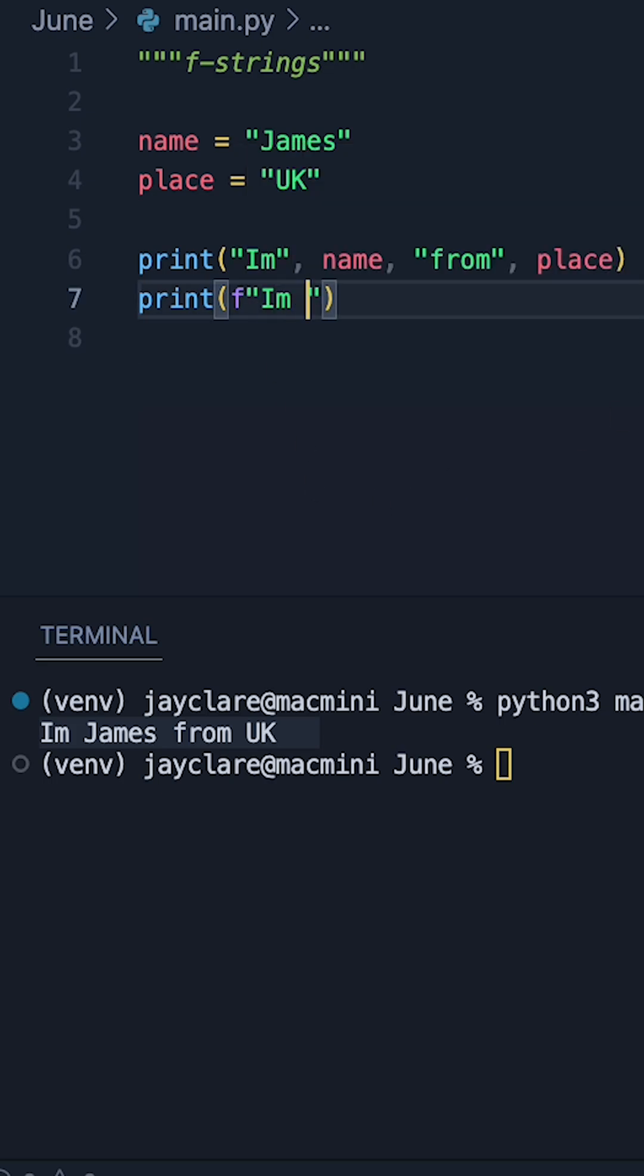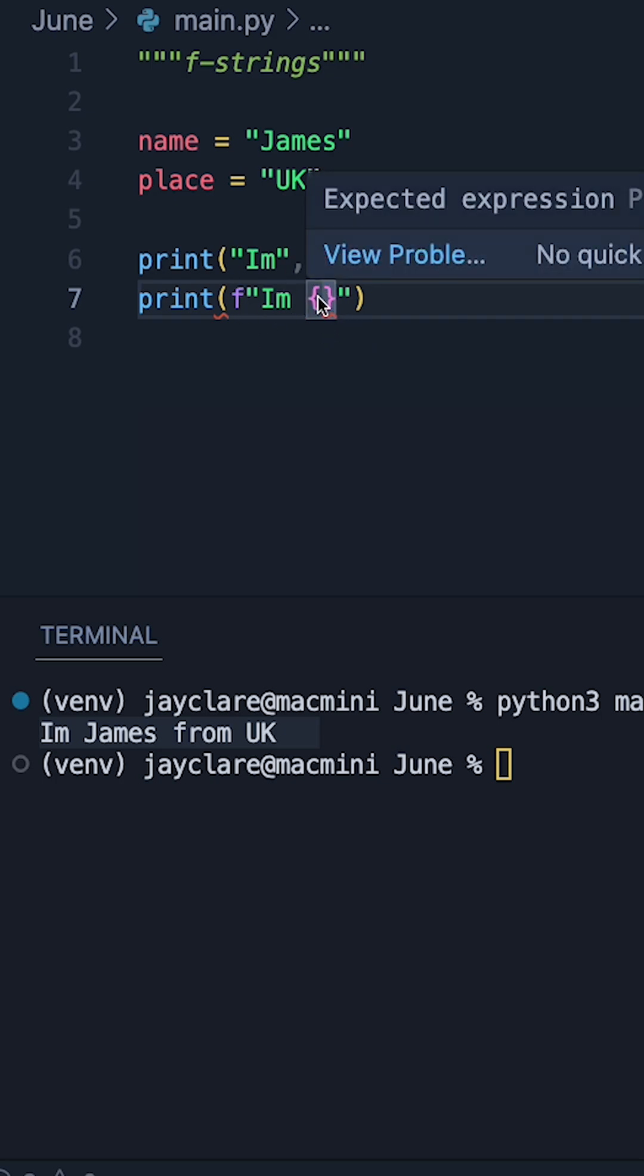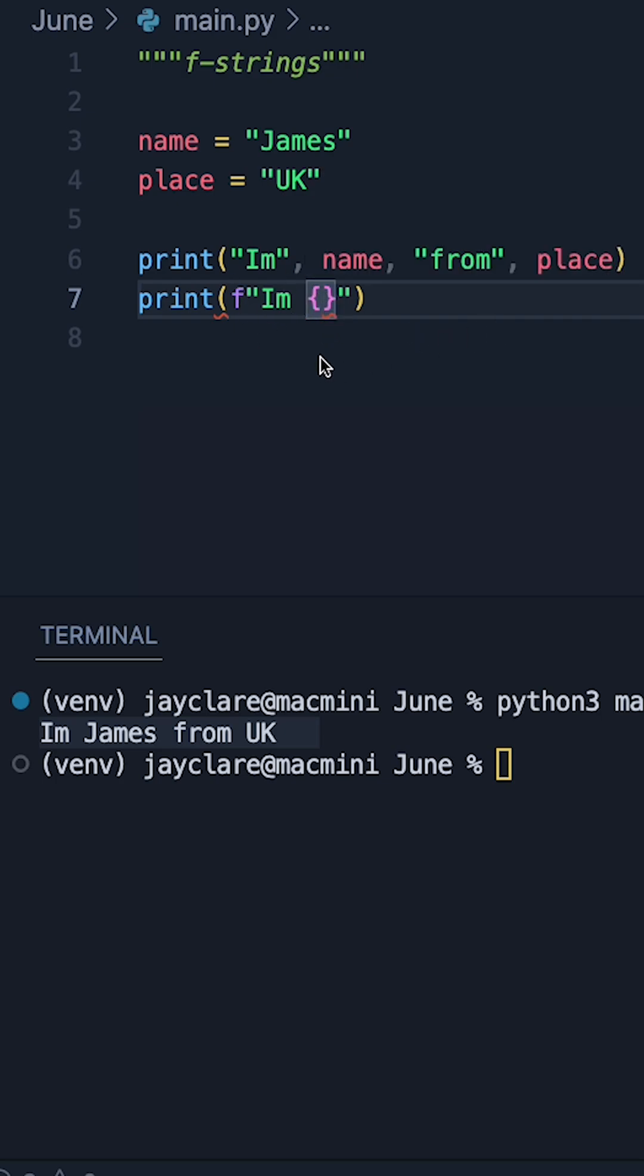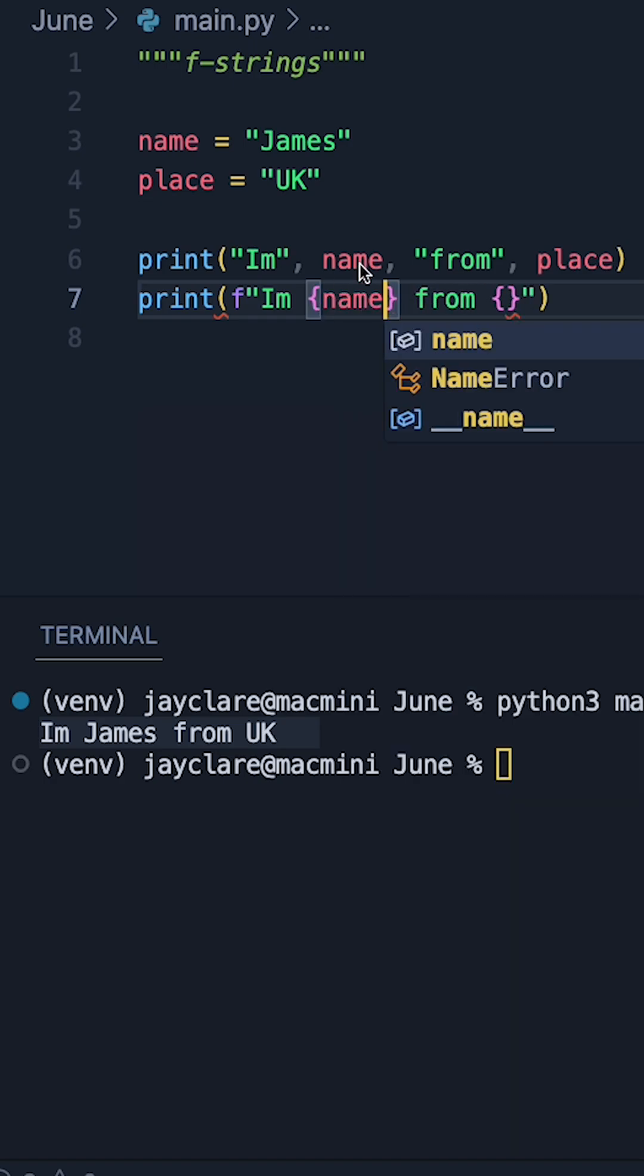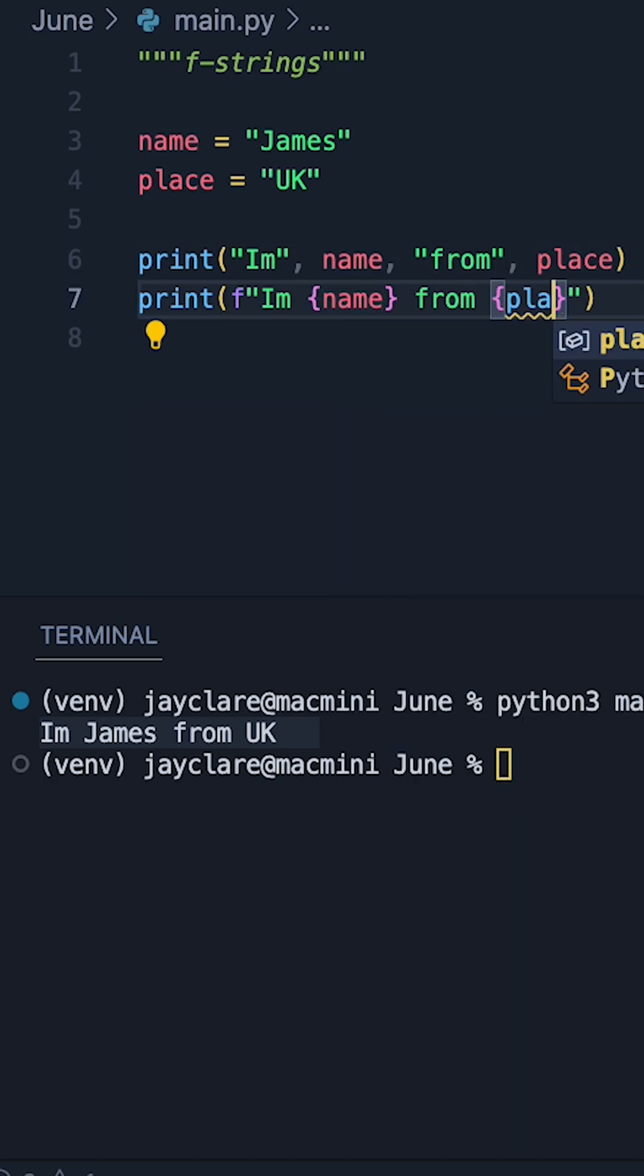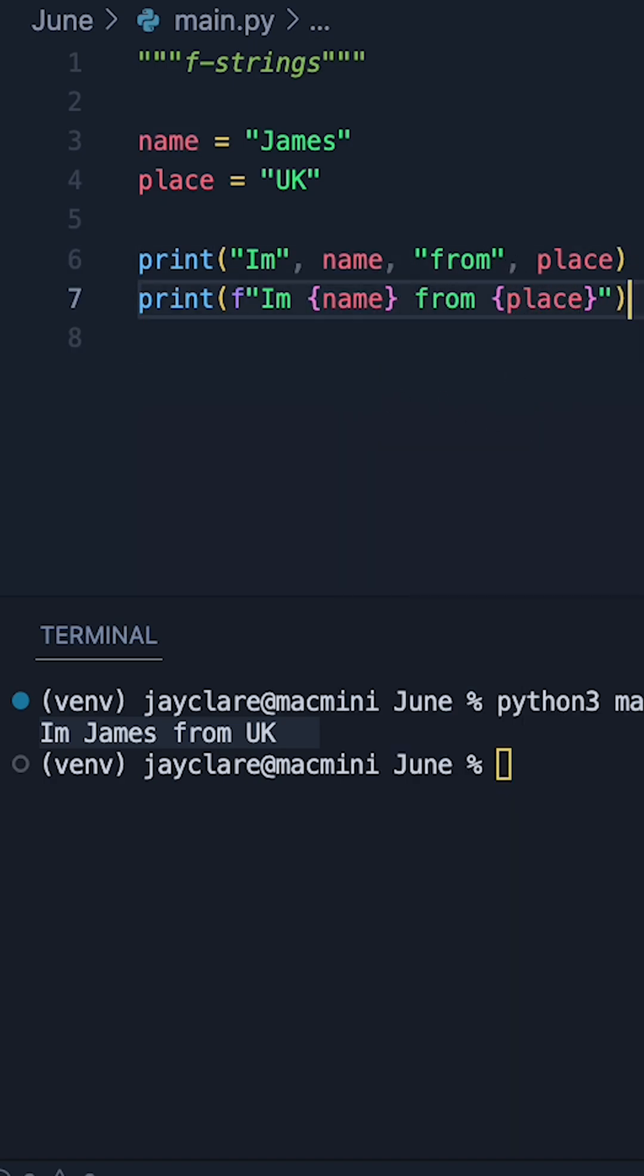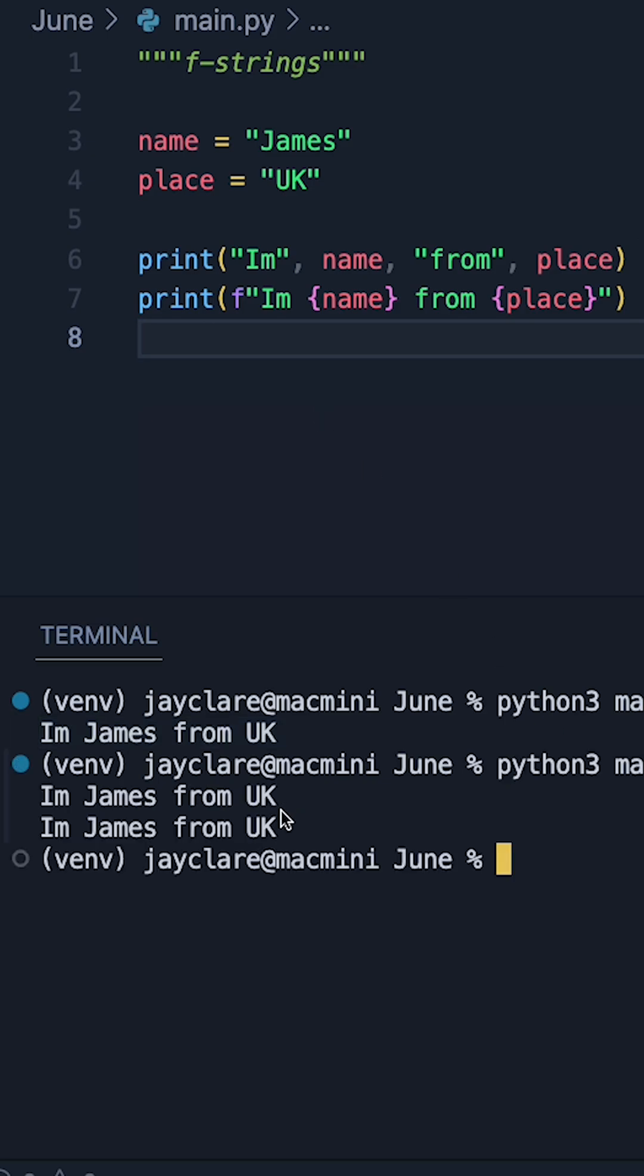the way this is going to work is that we basically use these curly braces as placeholders for things to go inside. So if I do 'I'm {blank}' then 'from {blank}', Python's now going to expect to see things placed inside these curly braces. If I then put name and place in, this should be exactly the same as the one we've just done. Comparing our output